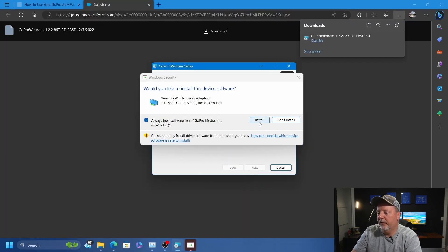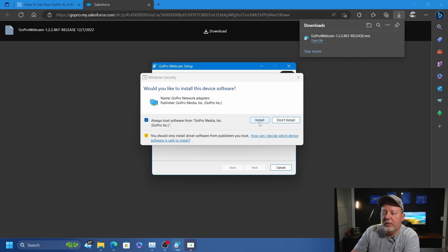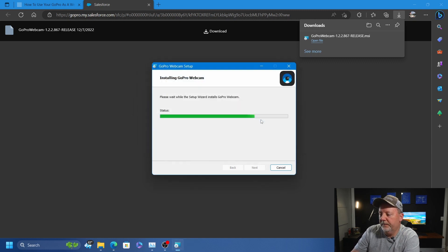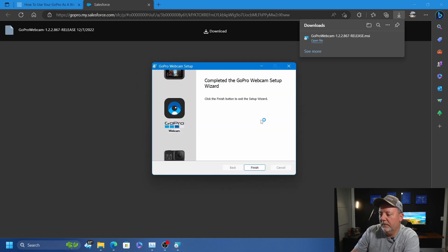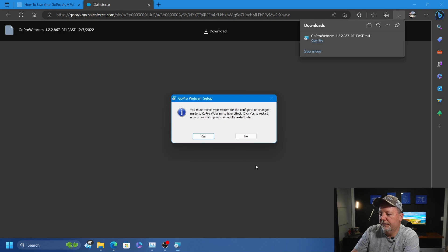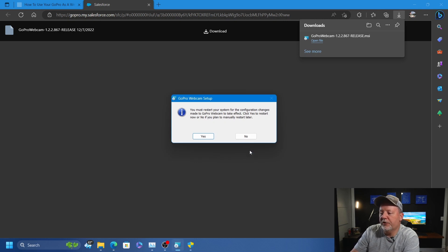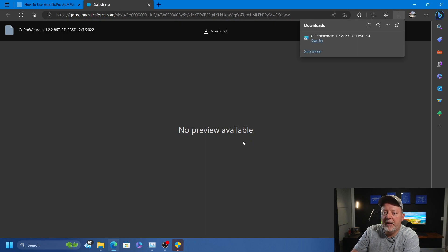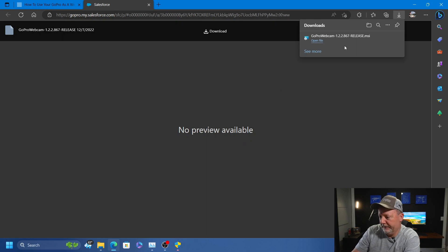It's going to install a GoPro network adapter. Click finish. Now you'll need to restart your computer.